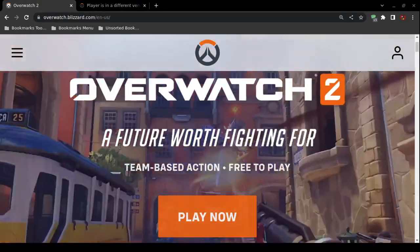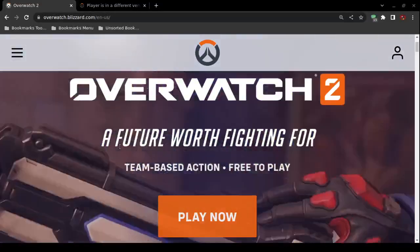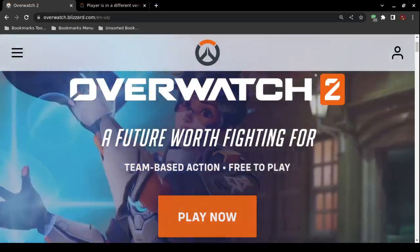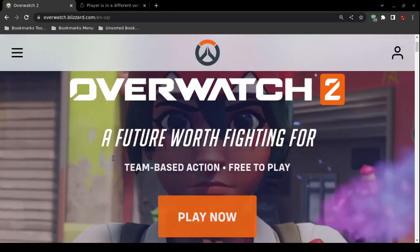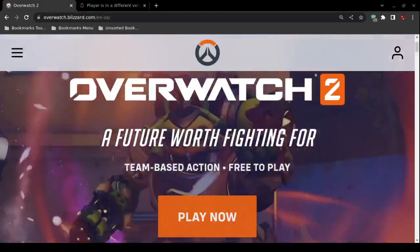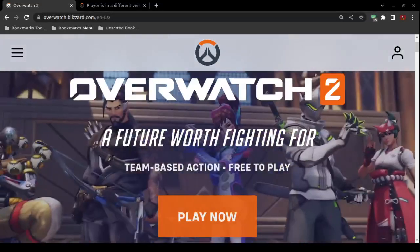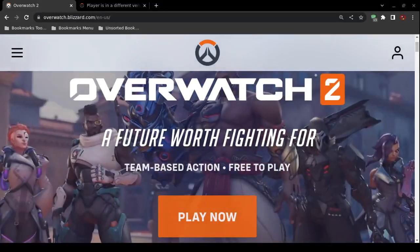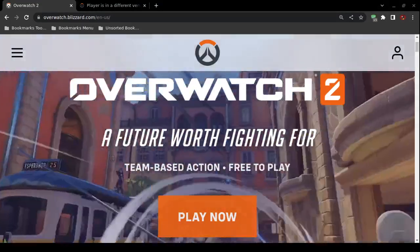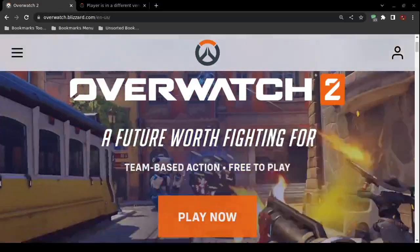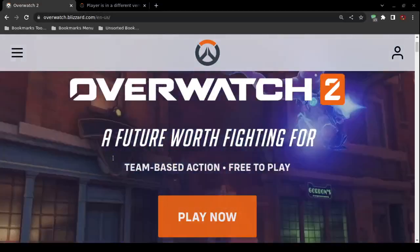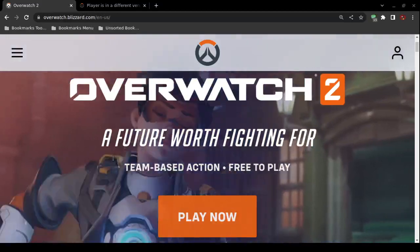The first solution is to upgrade your system. Look at the error: 'player is in a different version of Overwatch' — that's pretty self-explanatory. It means you are playing a multiplayer game and one of your opponents is using a different version of Overwatch.